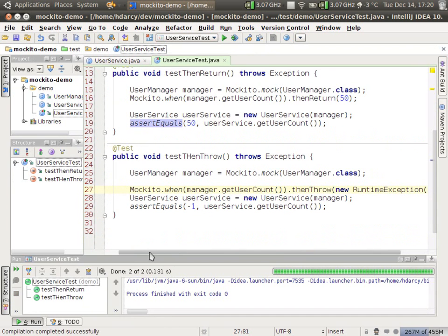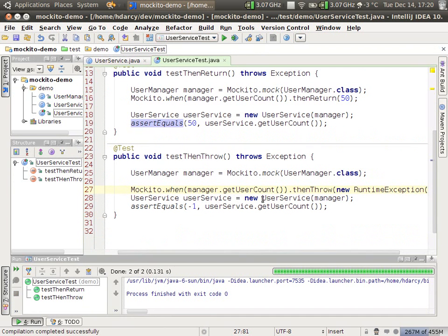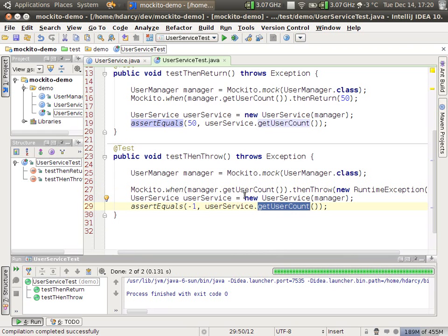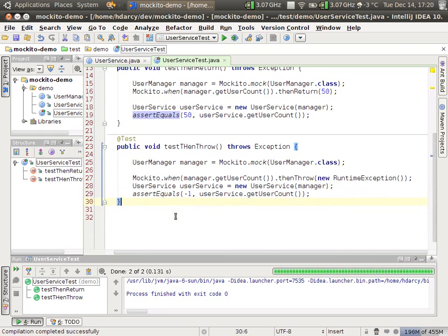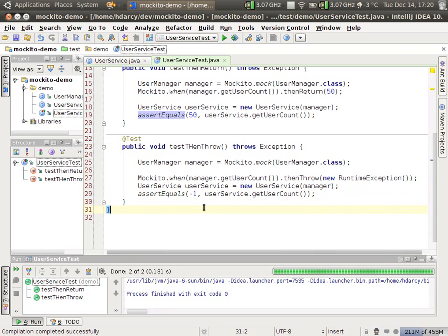New example, when getUserCount is invoked by the user service, the user manager will throw an exception and we'll get negative one back. Okay? So that's the thenThrow API. We need to stub out exceptions.